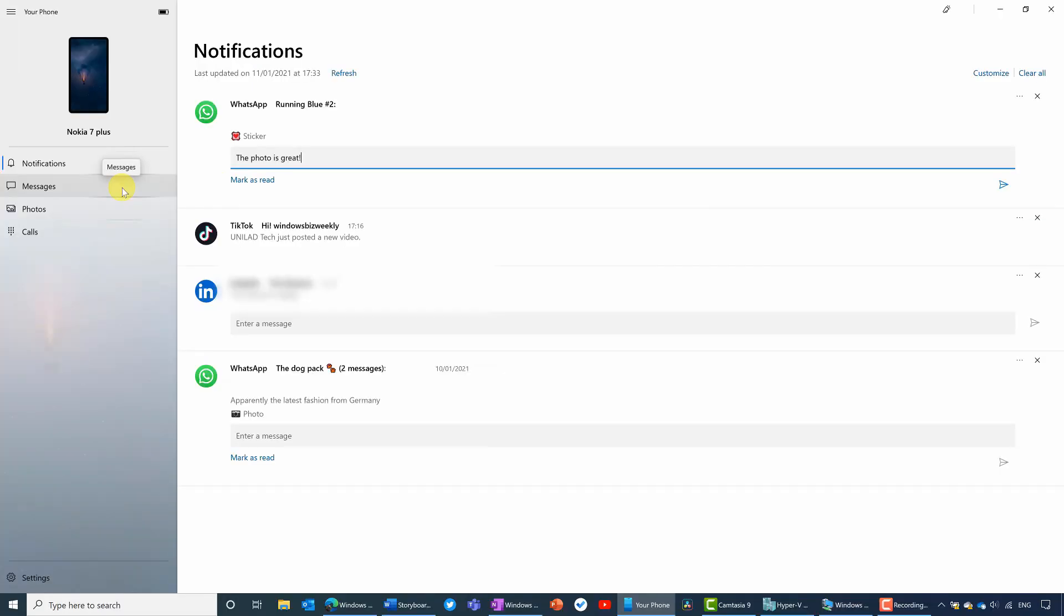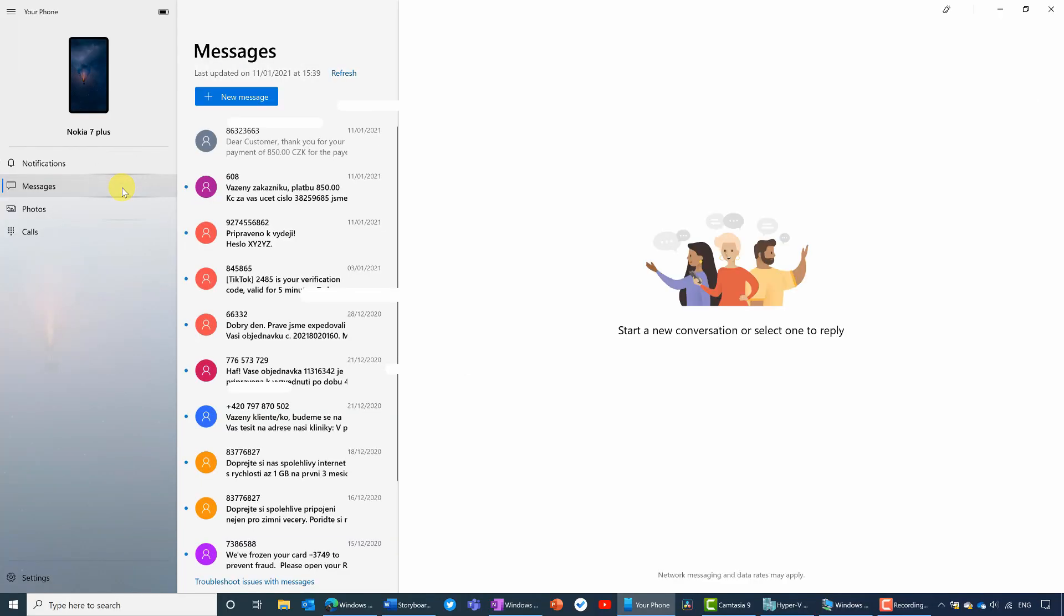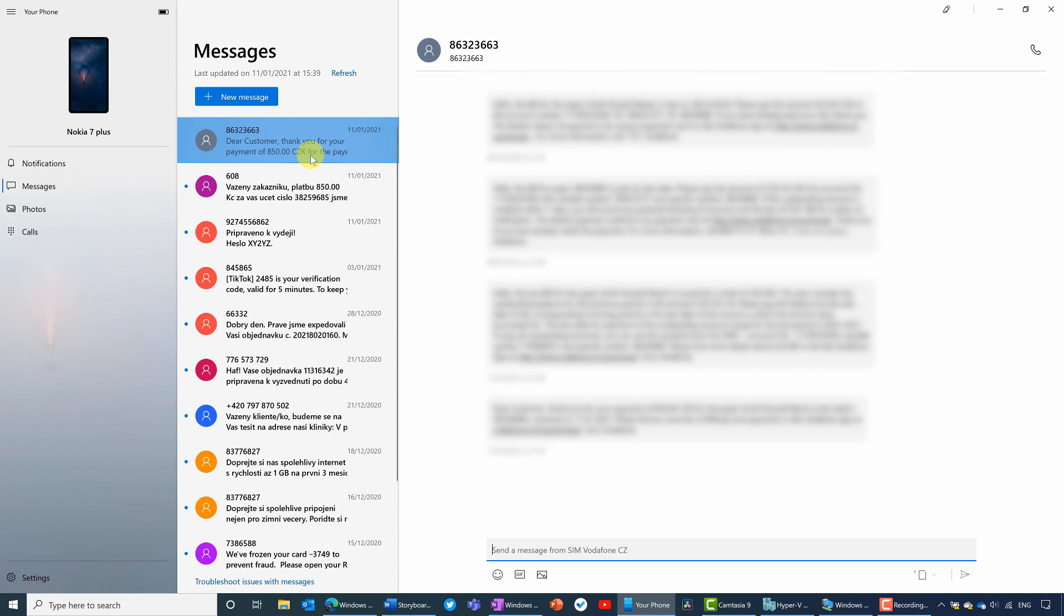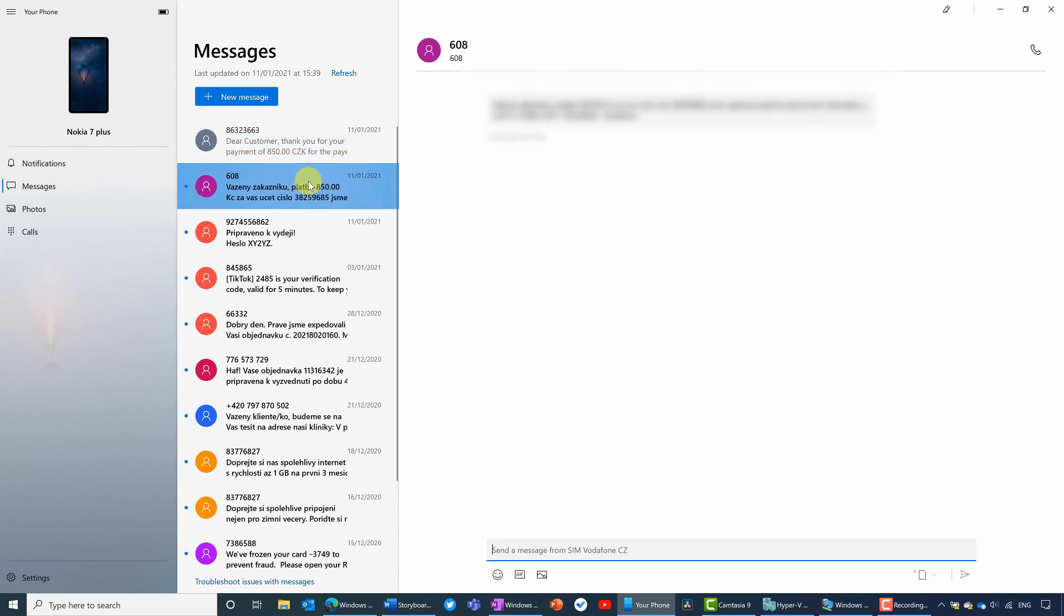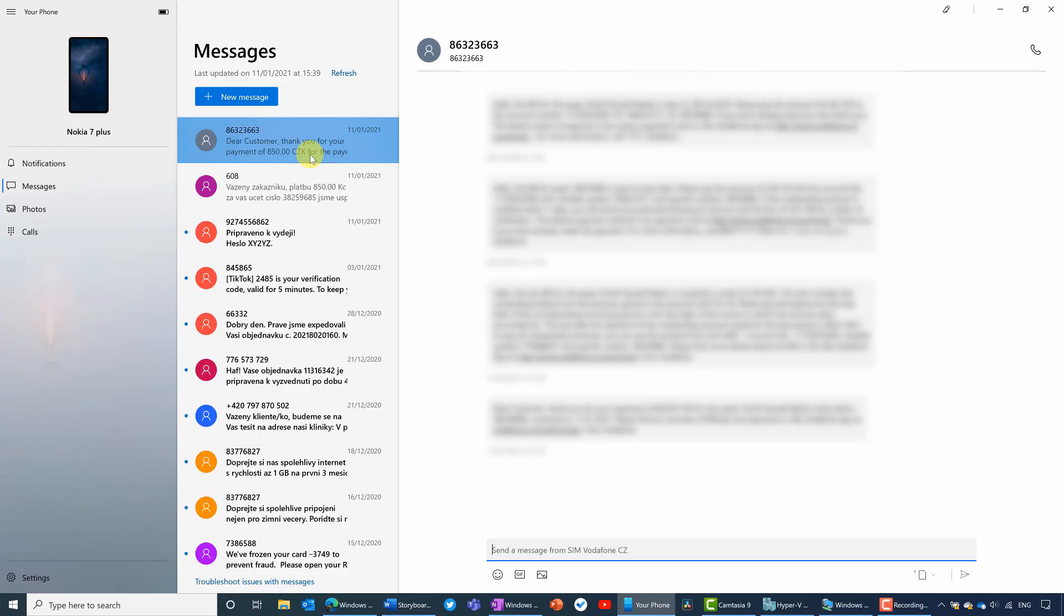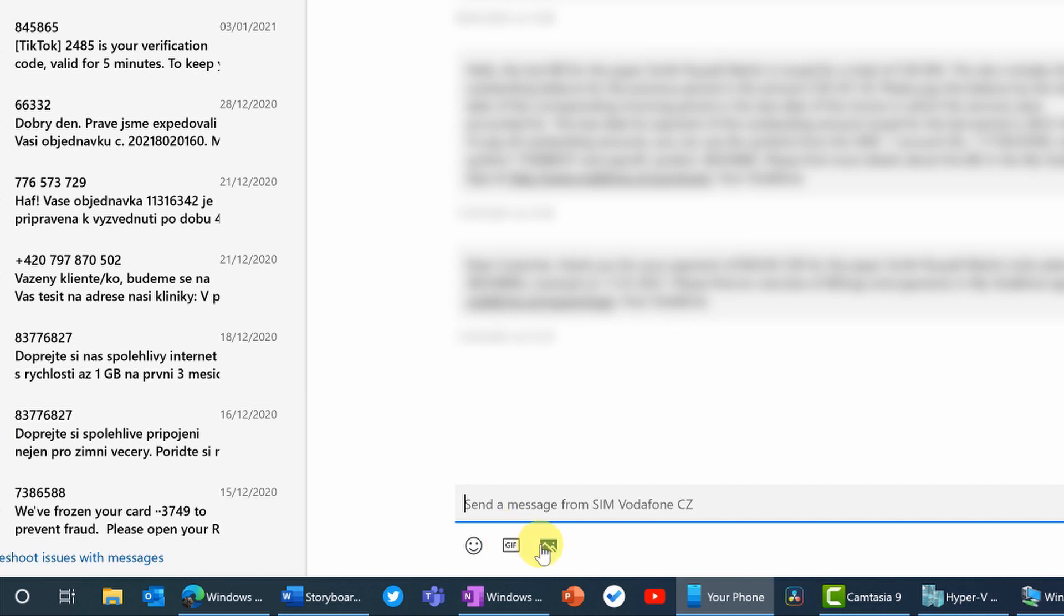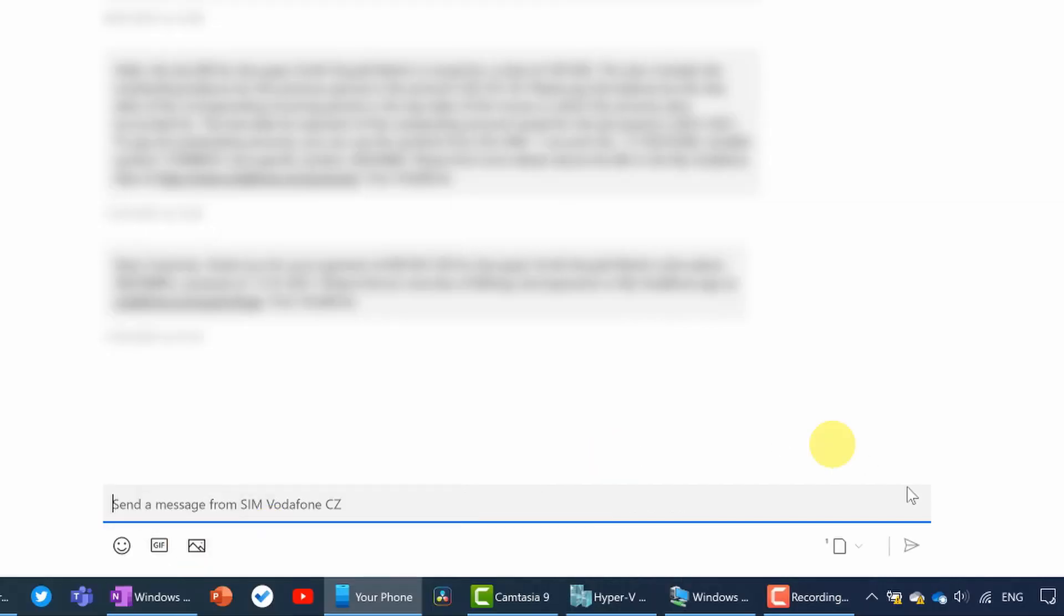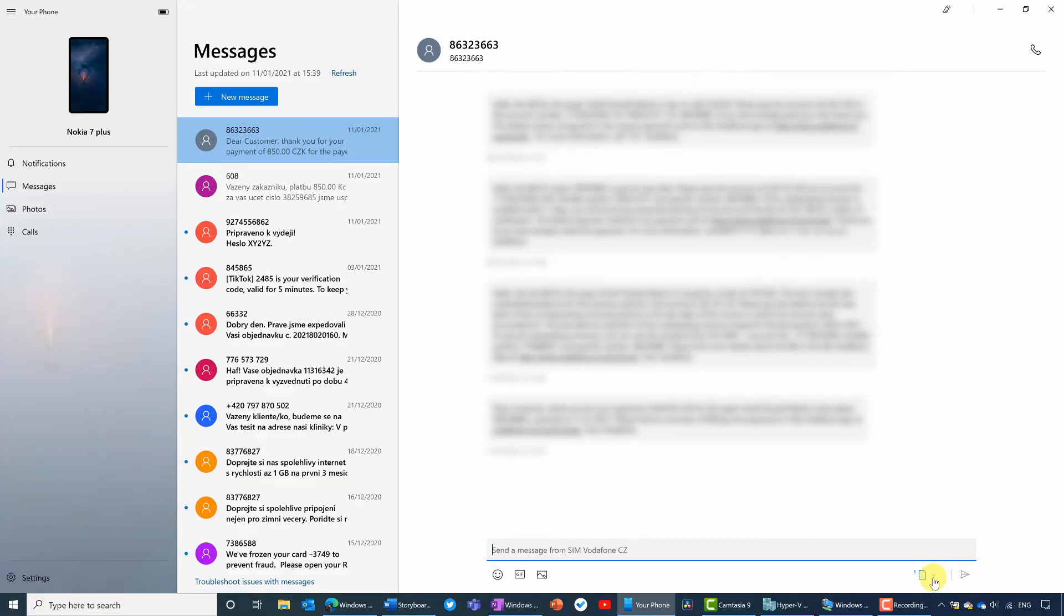For messages, this is SMS messages. We've pretty much got the same situation. So I don't use SMS very much, but mainly I've got stuff here that is just from different service providers telling me that I should pay my bill or something like this. And you can again, reply to the messages here directly. You've also got the option to add emojis, GIFs and photos to your SMS messages and even choose which SIM card you're going to use. If you have a dual SIM phone, you can choose which SIM card to send the message on and that's great for quickly responding to SMS messages.